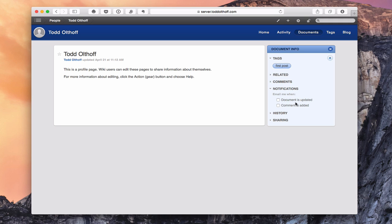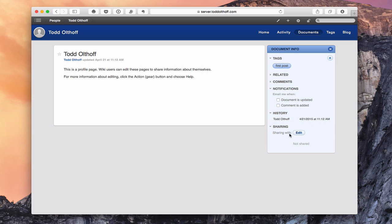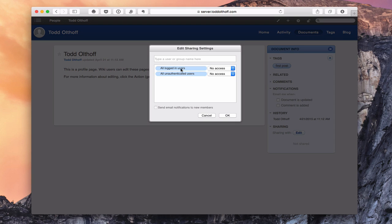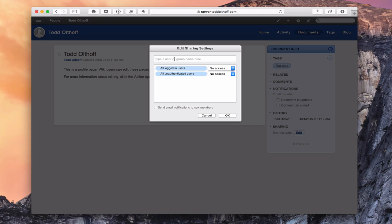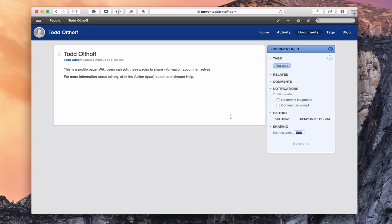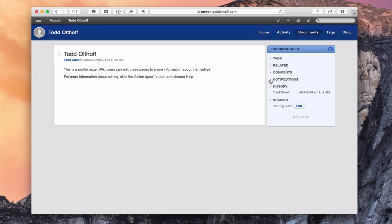I've got notifications where I can say notify me when the document's updated or when a comment's added. I can see the history of accessing this page. I can share it with somebody — share with and set Edit access — then pick which users I want. I can set all logged-in users to have no access, read only, or read and write. I can do that for logged-in or unauthenticated users, send email notifications to new members, and add a group name like "kids" with read-only access. Now it's shared with them so they can access it.